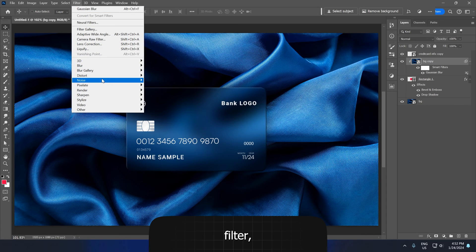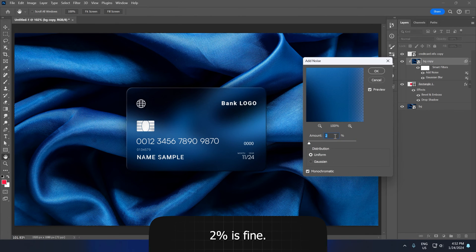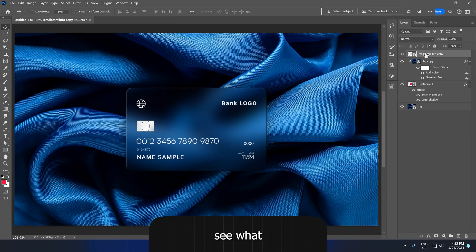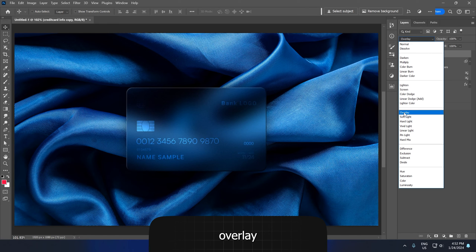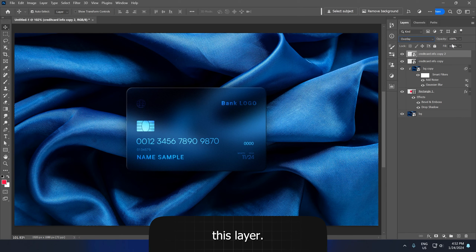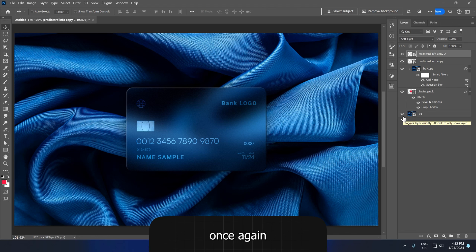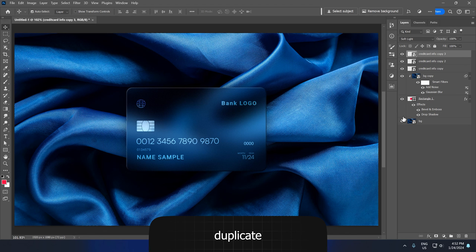Go to Filter, Noise and click on Add Noise. 2% is fine, click OK. Now let's see what we can do with this info — maybe we can use the Overlay blending mode. Let's duplicate this with Ctrl plus J. Now go again to the blending modes and choose Soft Light. Press Ctrl plus J once again to duplicate this layer as well.